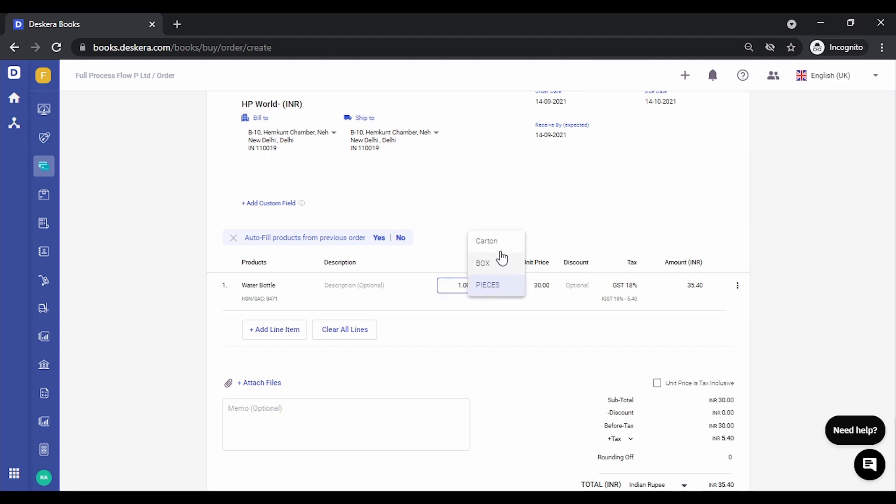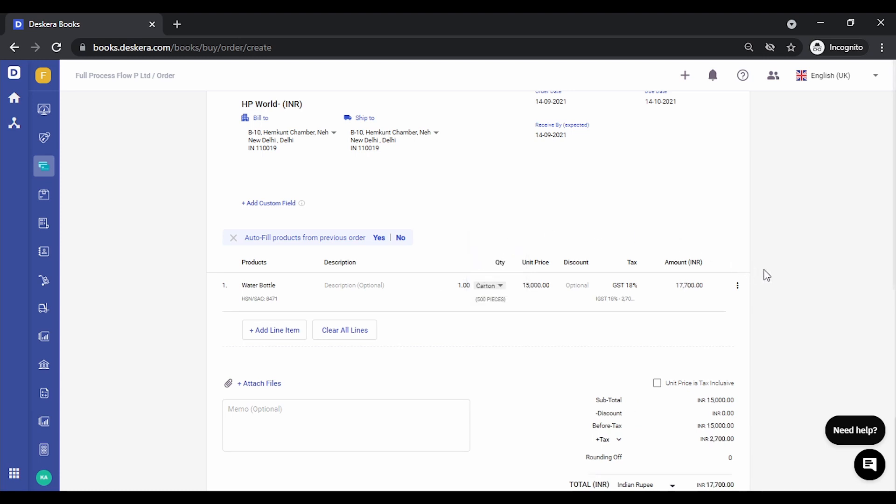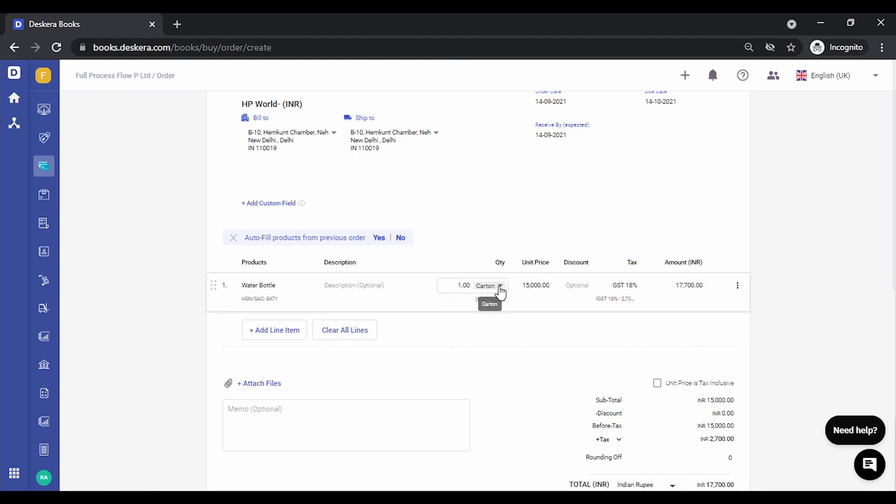If I click on one carton, you will notice the conversion factor 500 pieces is auto populated and the unit price is also changed. It basically multiplies the per unit price of piece into 500.